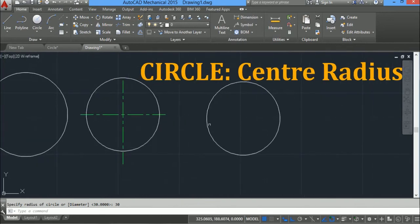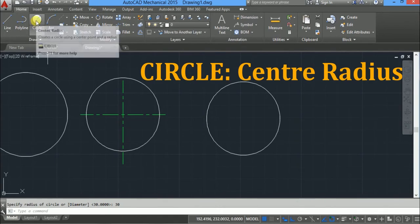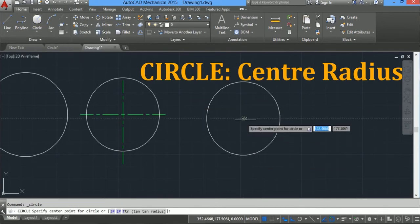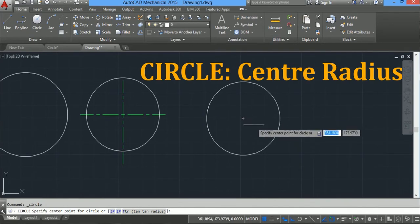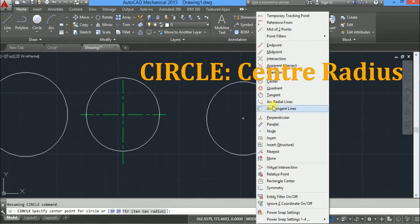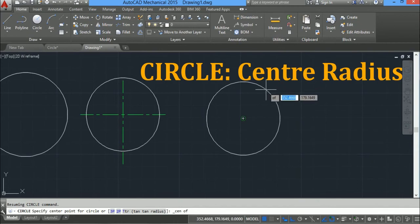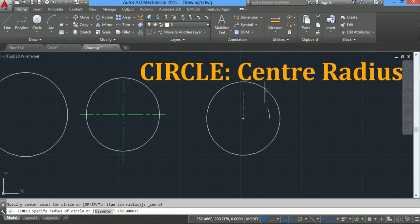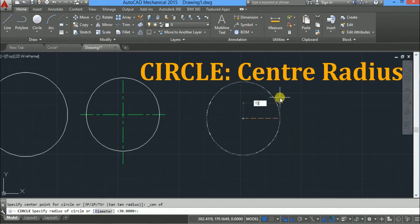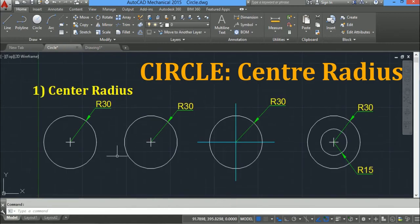Now I have to draw a concentric circle of radius 15. Click on center radius. Sometimes the center point of the existing circle is not visible. If it is not visible, press and hold shift, right-click, and from the menu click on center. Move the mouse near the circle and you will see a green circle showing the center. Click there — your center point is automatically picked. Type radius 15 and press enter. This is how you draw a circle using the center radius method.